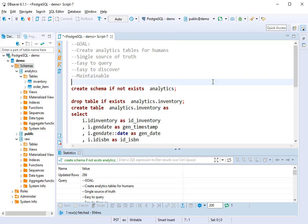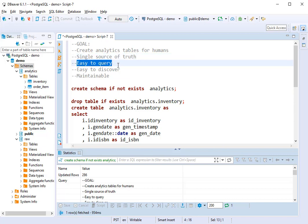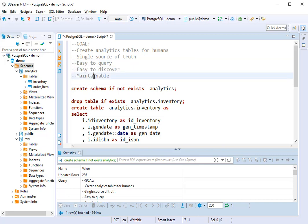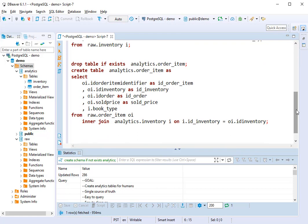So as you can see, we're trying to progress on our goal for creating analytic tables for humans, and we've done a good job. We've created a single source of truth with the analytics schema. We've made some of our tables easier to query and easier to discover. But I'm concerned about this maintainable piece. How do we keep this one script from getting so large and so complex that it's no longer maintainable? All of these problems that we've been talking about and more are what dbt is designed to solve. So in the next video, we'll look at how dbt solves these problems so you don't have to.